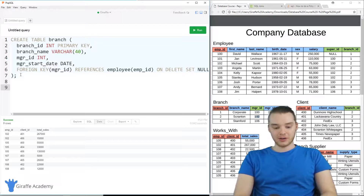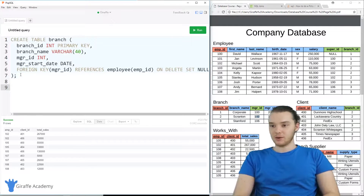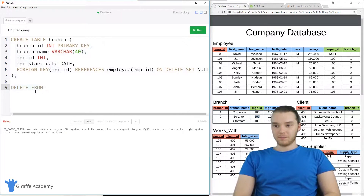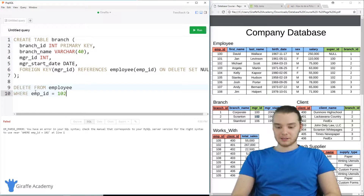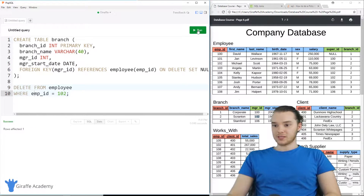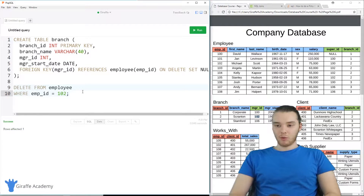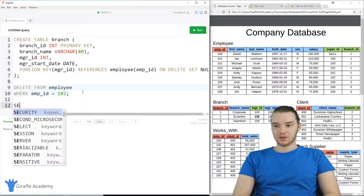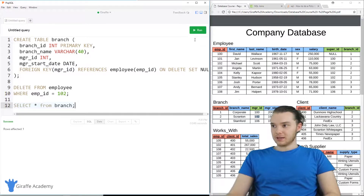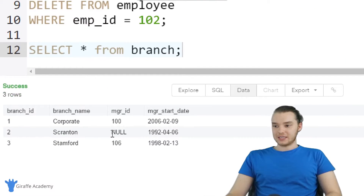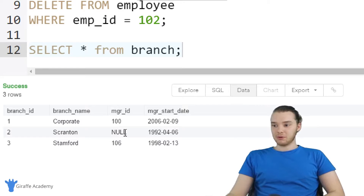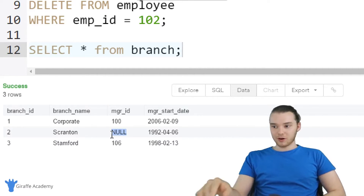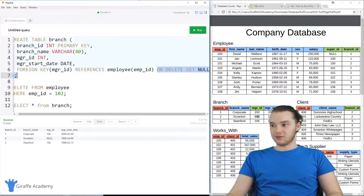Basically what I'm saying is that if the employee ID in the employee table gets deleted, I want to set the manager ID equal to null. So let me show you guys how this works. I'm going to go ahead and delete Michael Scott from the database. I'm going to type: DELETE FROM employee WHERE employee ID is equal to 102. I'll go ahead and run this — you'll see it says one row affected. Now I want to show you guys what happened inside of the branch table. So I'll SELECT all FROM branch, and you'll see the manager ID is now set to null.